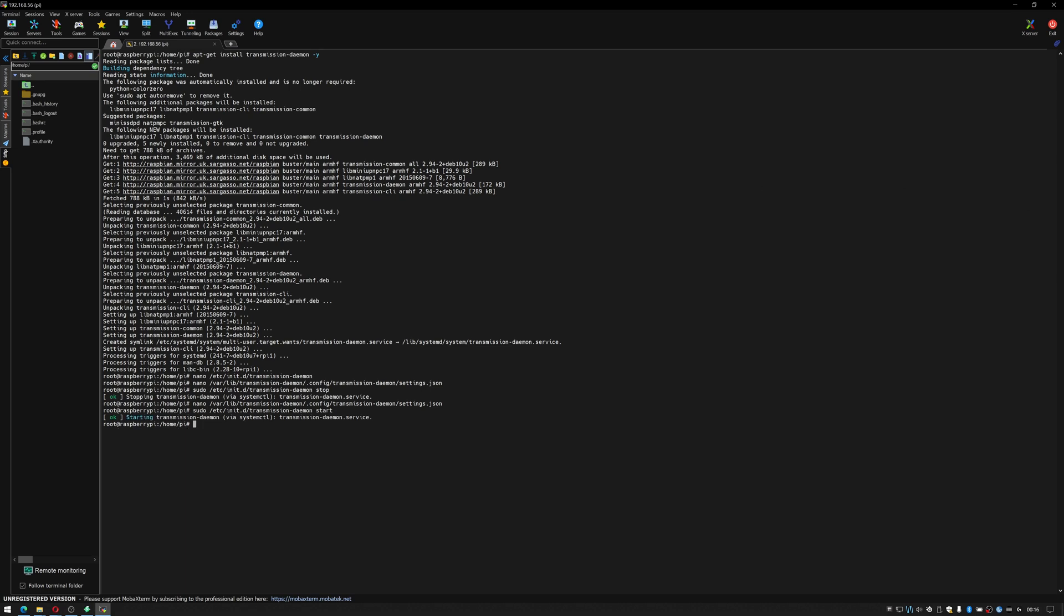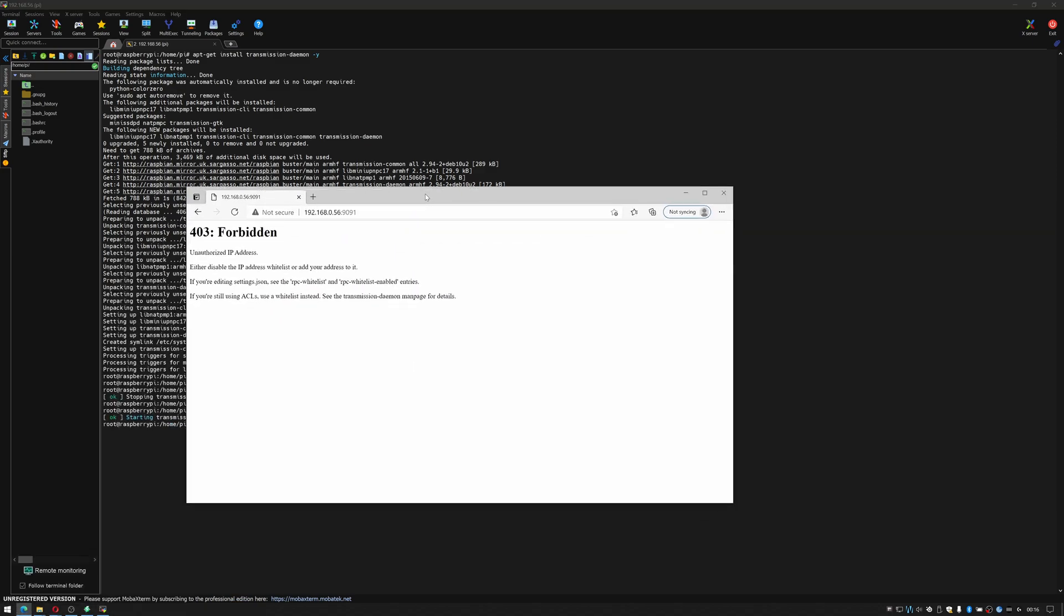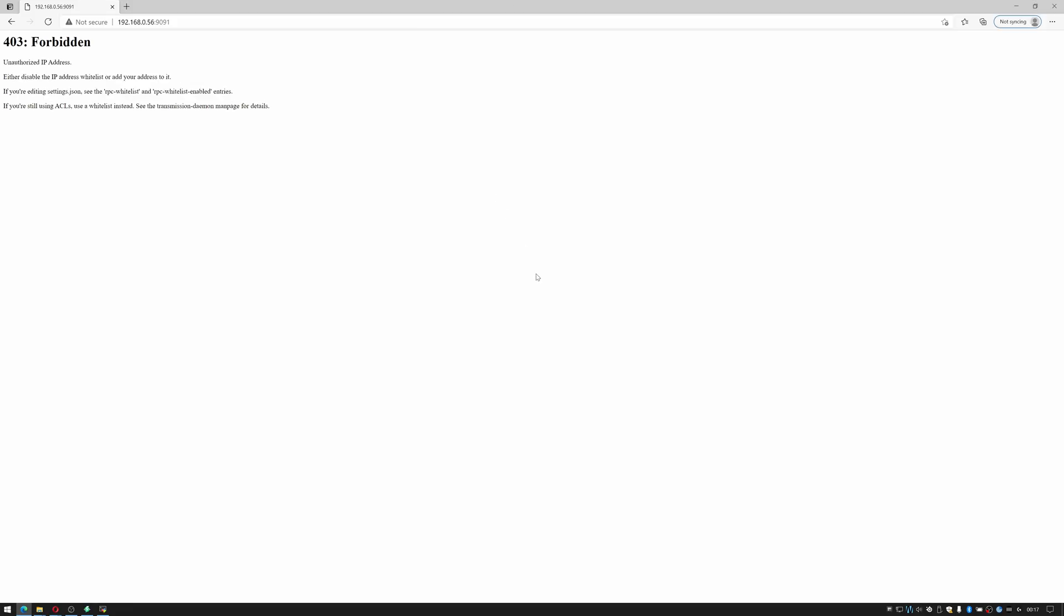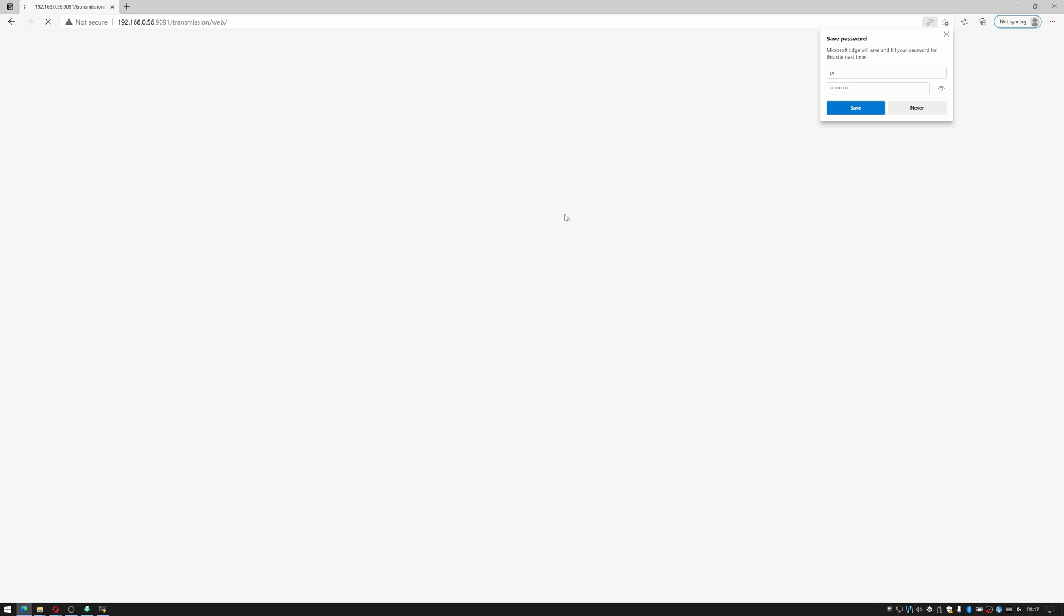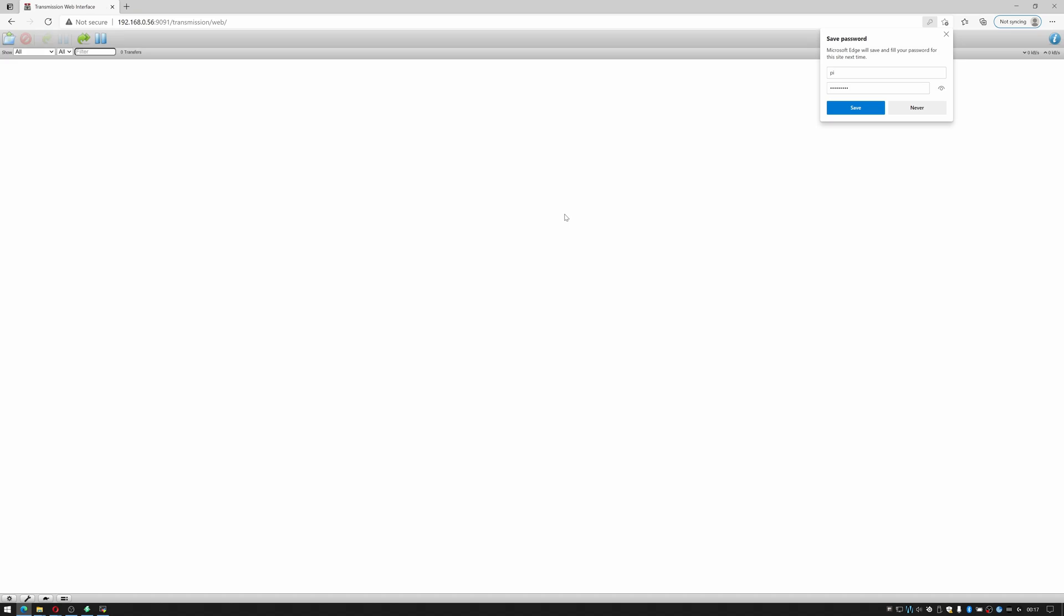Okay so if I now go back to the web page bring that back in. If I refresh it it's asking me to log in. We will use the username pi and spike1690 is the password. I'll click never on save password just now and there we go we actually now have transmission installed.